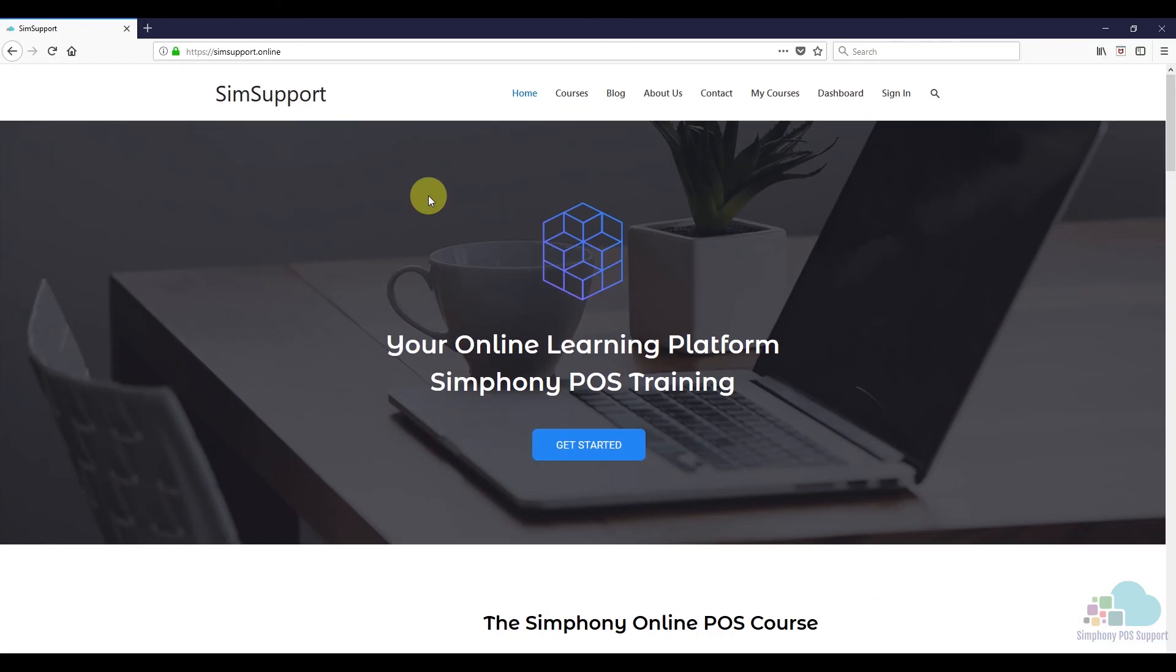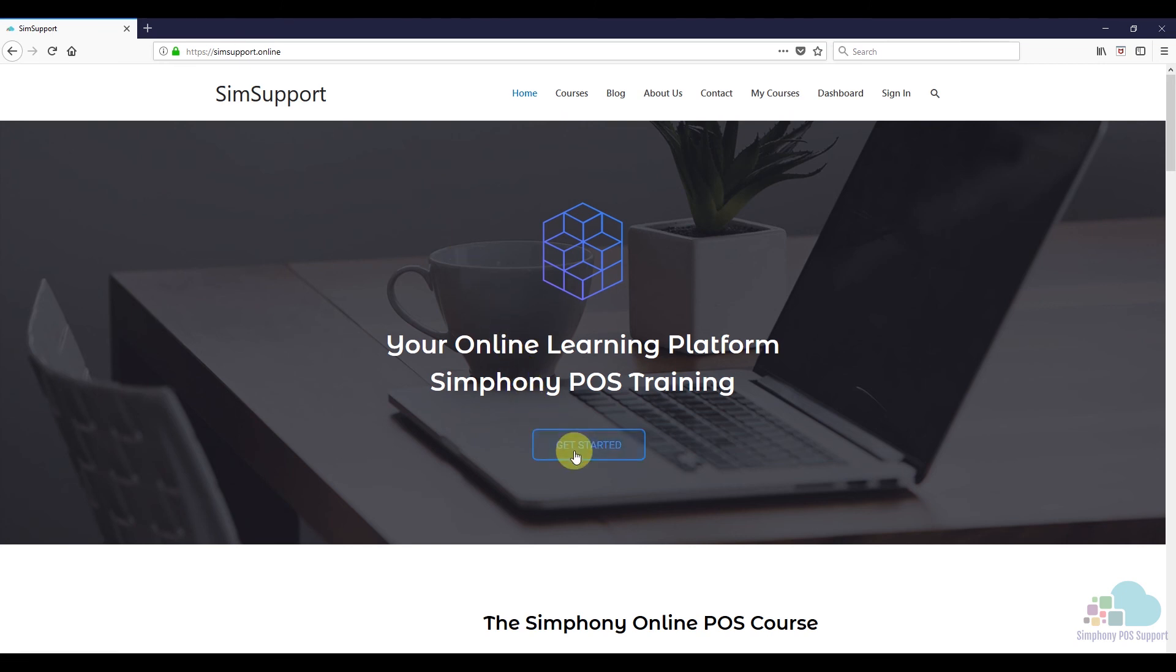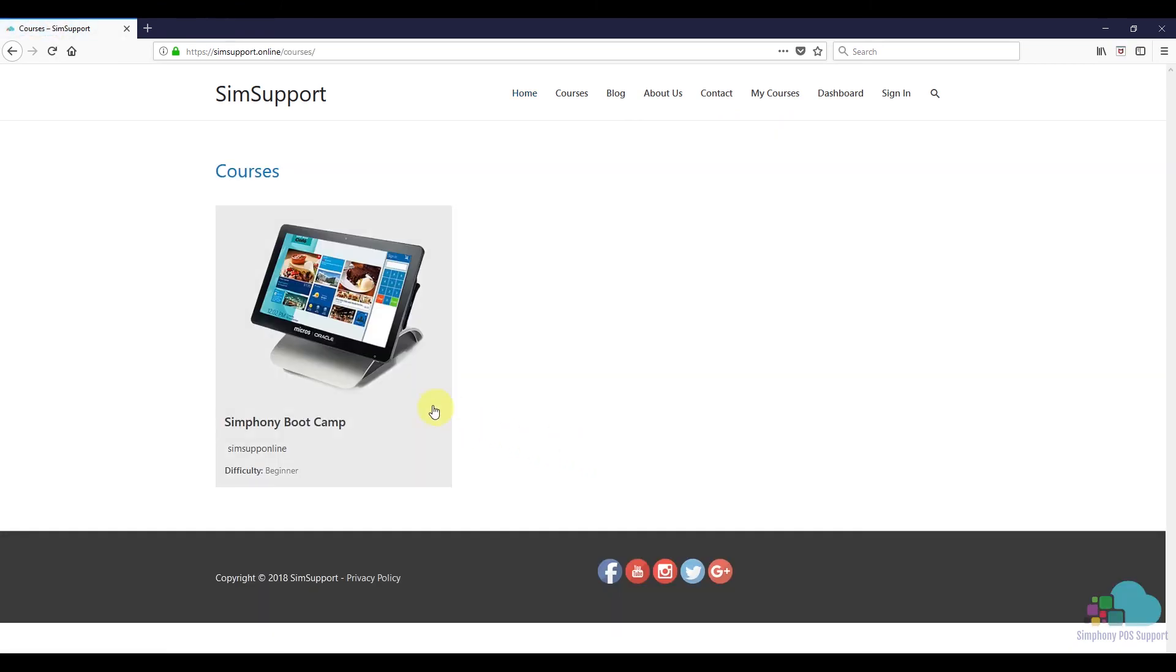If you are interested in more Symphony tutorials, we have created an entire course where you can learn everything you need to maintain your Oracle Micros POS system. And as a special thank you, I also included a coupon code for you. You can find all the details in the description below. Leave a like if you found this helpful, and thanks for watching.